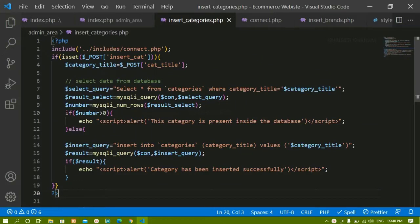In the previous video, we saw how to insert categories inside the database table. We also checked for the condition that if a category is already present, the same category should not be inserted again.